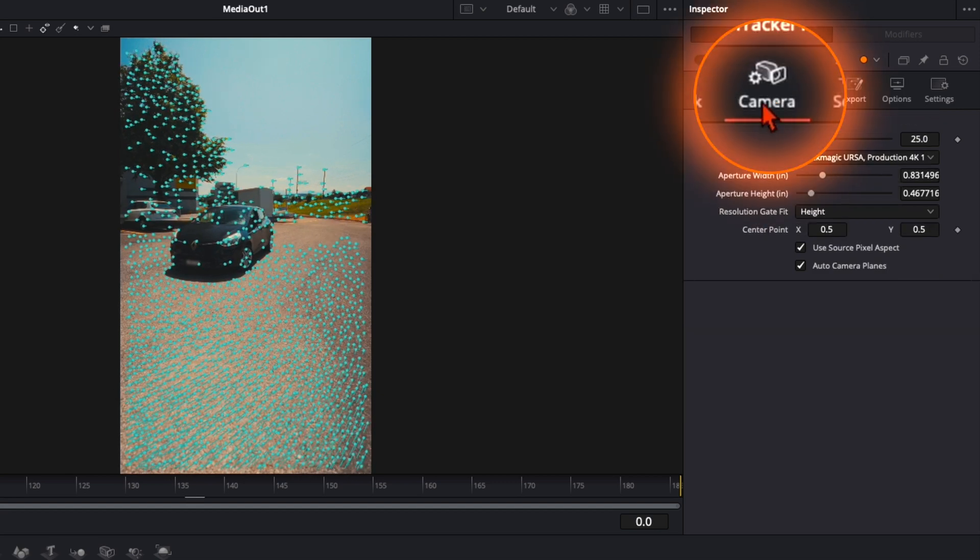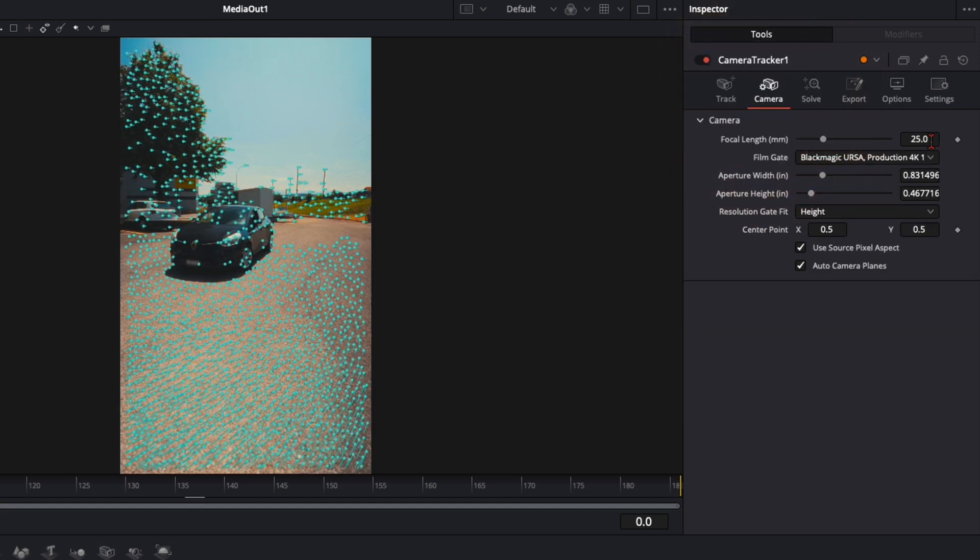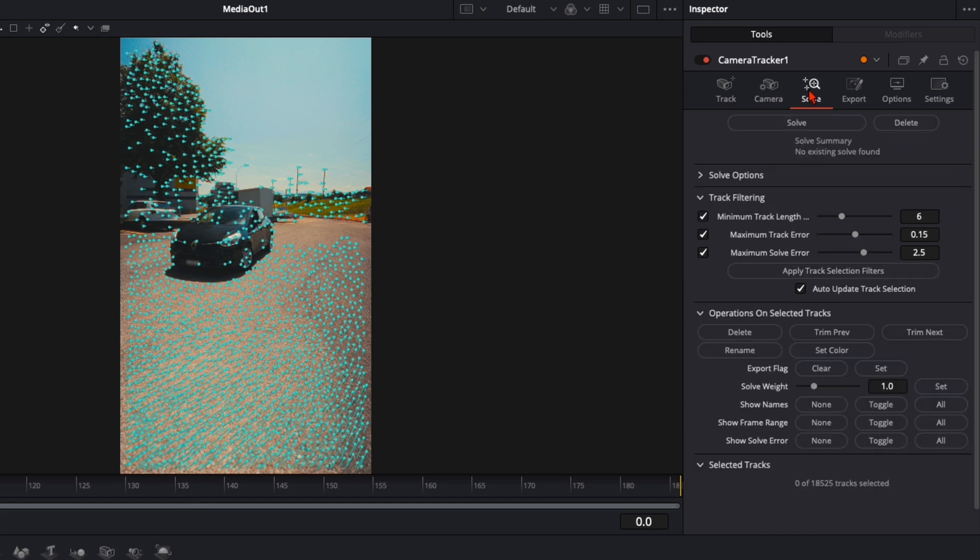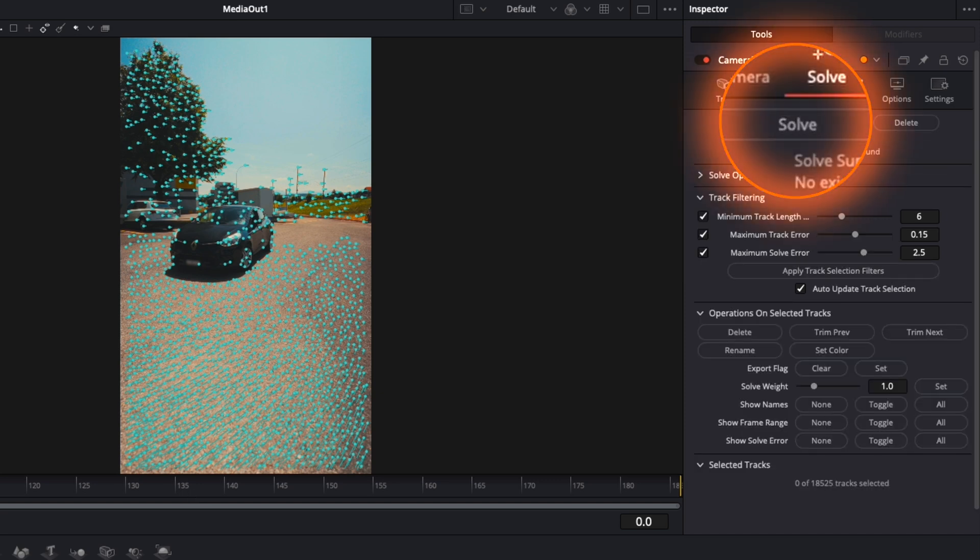Then go over here to camera. Focal length I've used a 60mm so I type that in. Then here on solve click on solve.